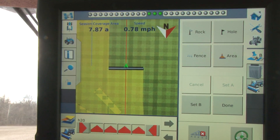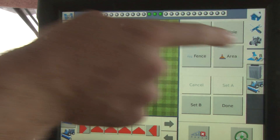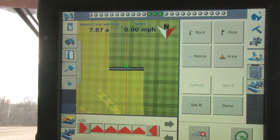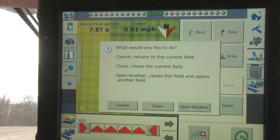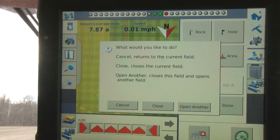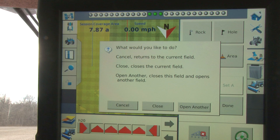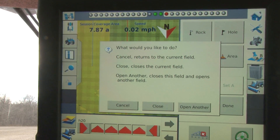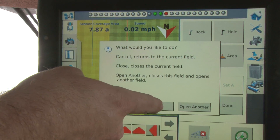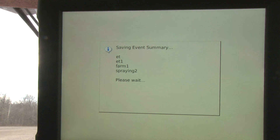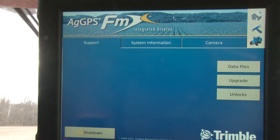Once we're finished spraying the field and we're ready to close, in the upper right-hand corner of your screen you will see a home button or a picture of a house. Once we tap on that button, it's going to ask us if we'd like to cancel — which returns us to the current field in case we didn't mean to hit that button — close, which closes the current field, or 'open another,' a feature I really like on the FMX. What this does is close the current field and take you straight to the field selection screen so you don't have to go through so many screens to stop and start the next field. Once we close, it remembers the client, farm, field, and event that we were doing and takes us back to the home screen of the FMX.